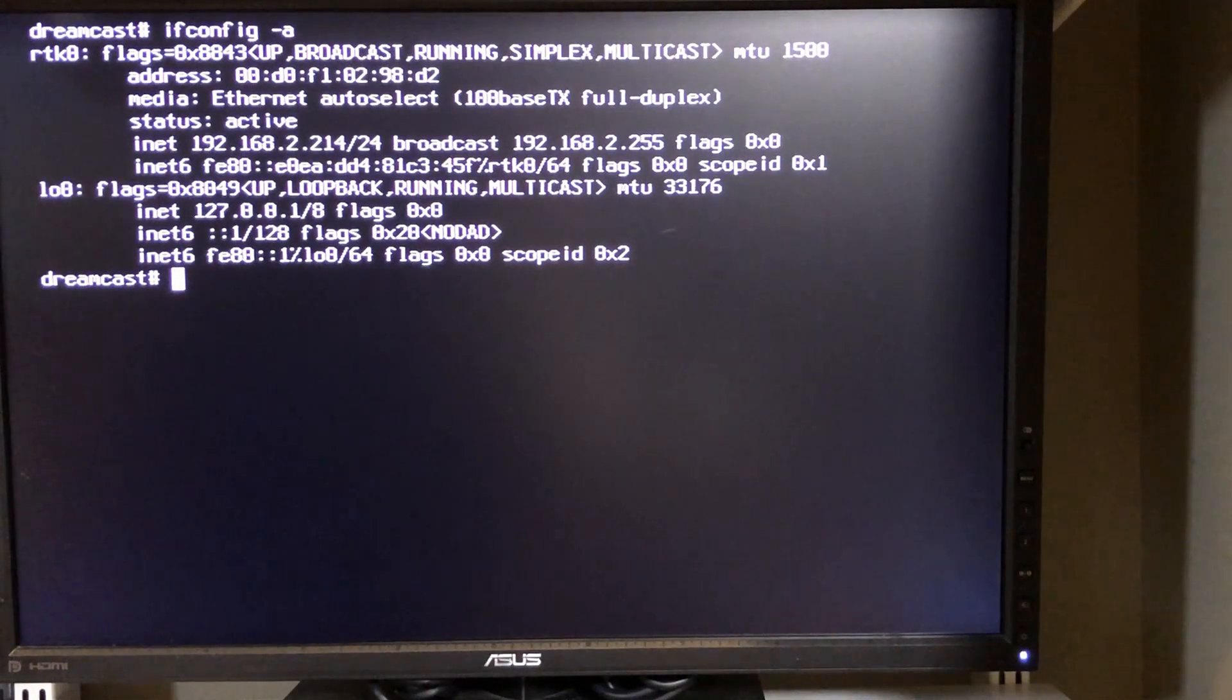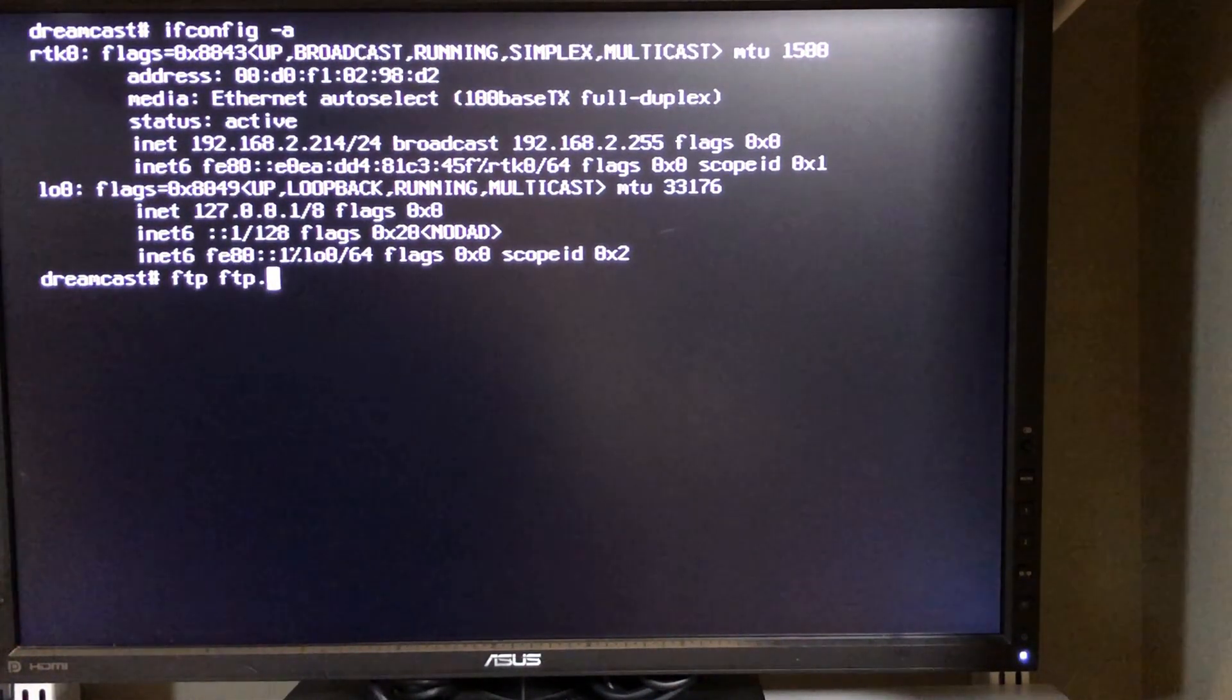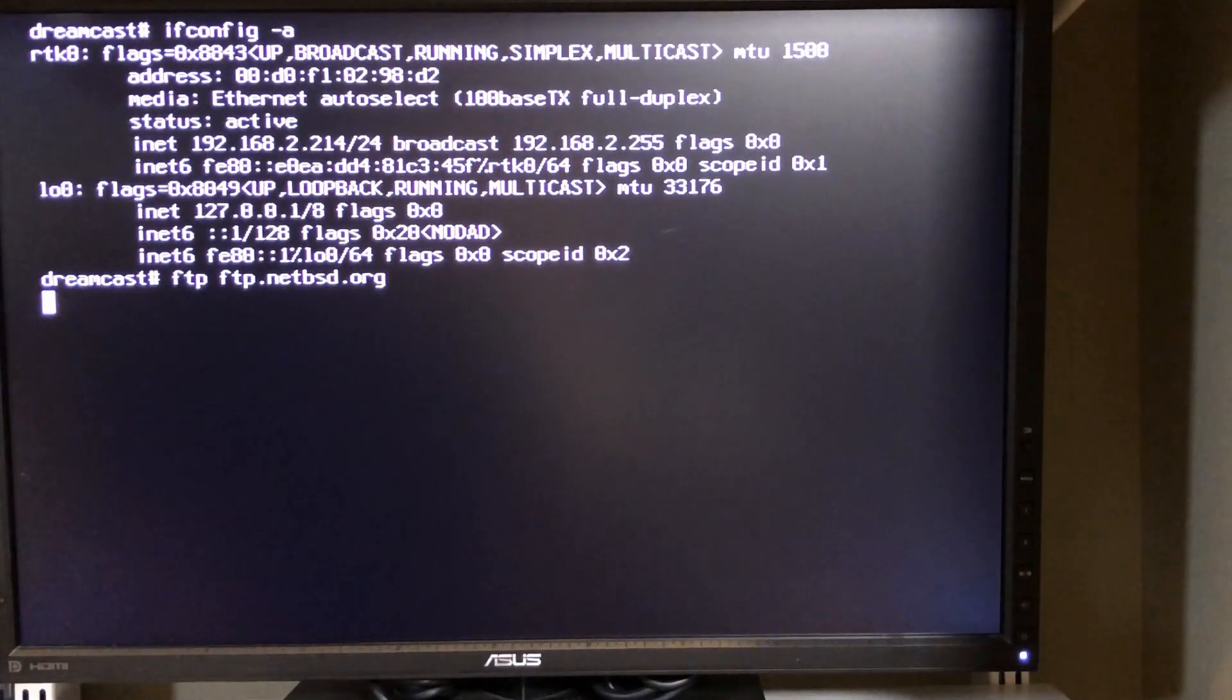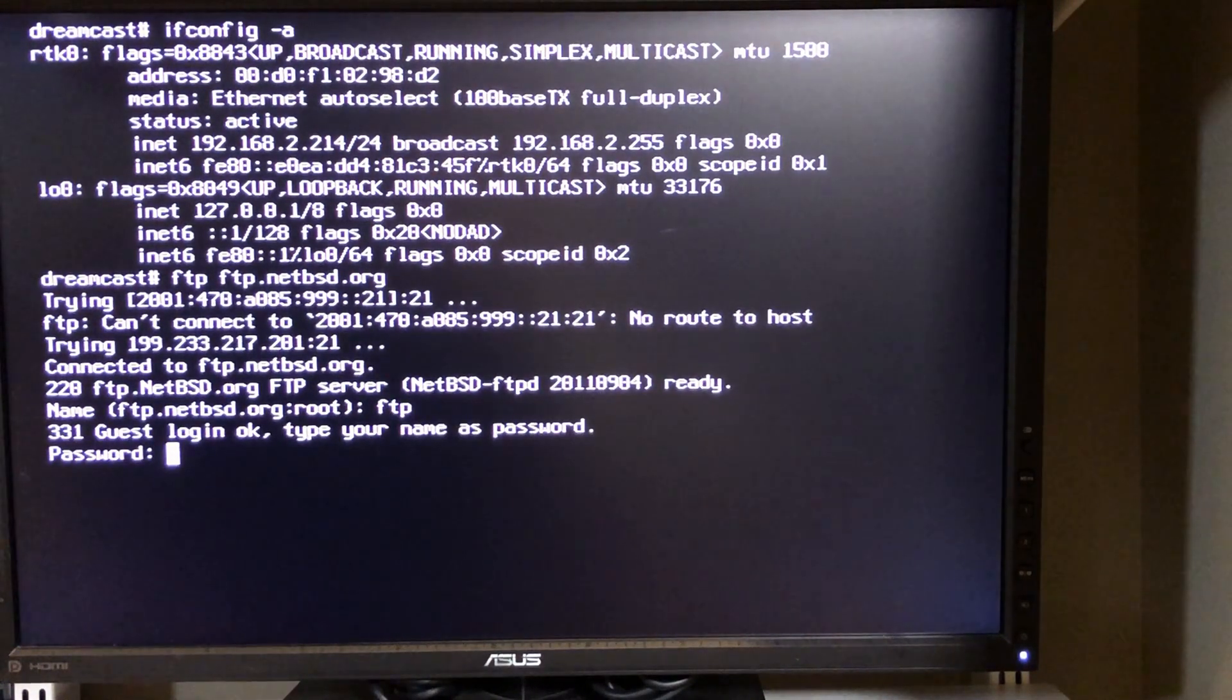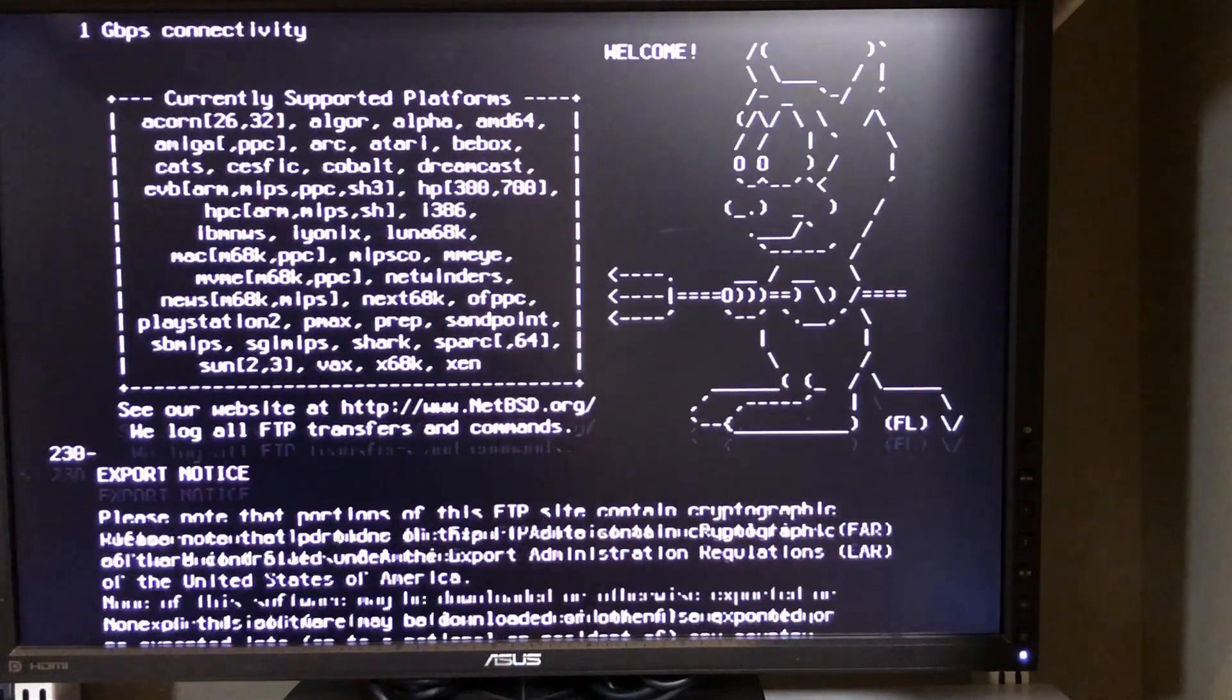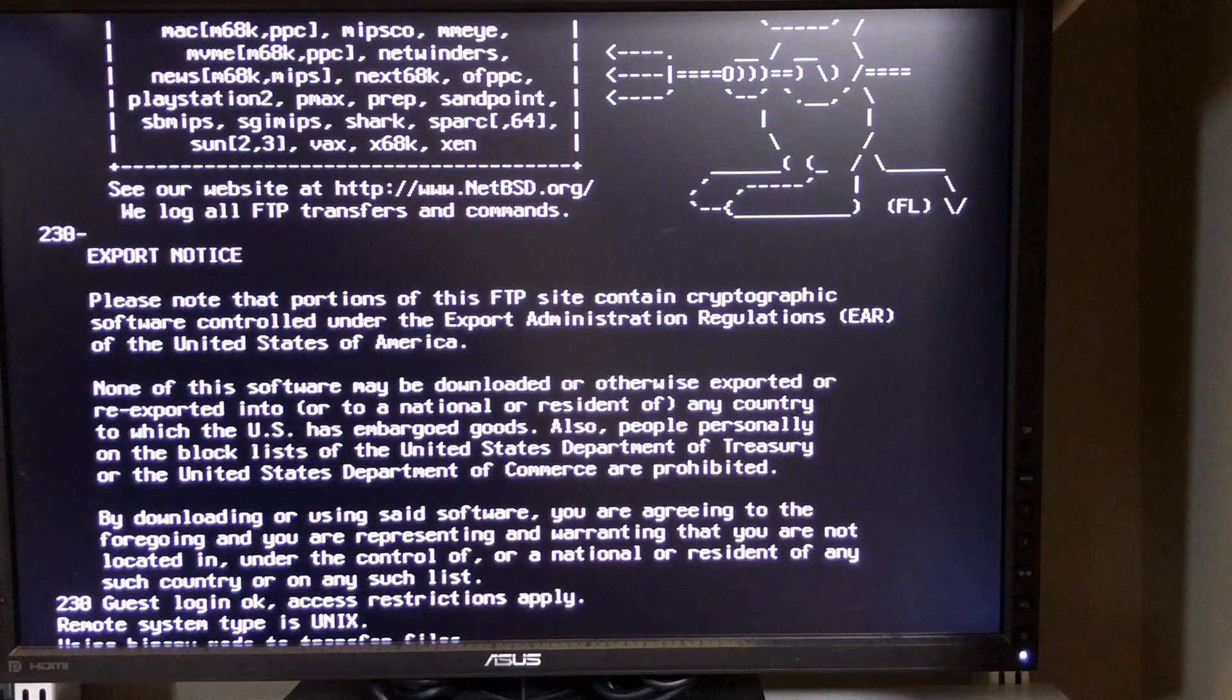Here we can see that it retrieved an IP address so networking is actually up. I can actually log in to the netbsd.org FTP server, but because I'm running on a live CD I don't think I have a whole lot of space available for me to actually do any writing. But we can indeed log in and you can see we are actually using various different programs here on the Dreamcast system.